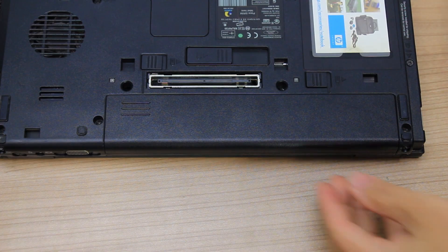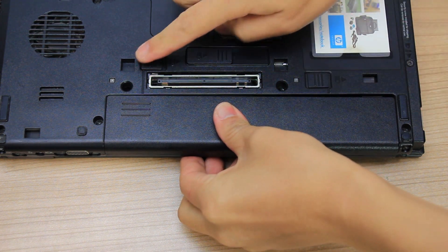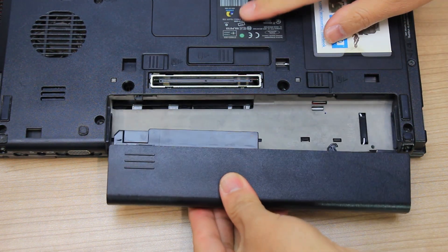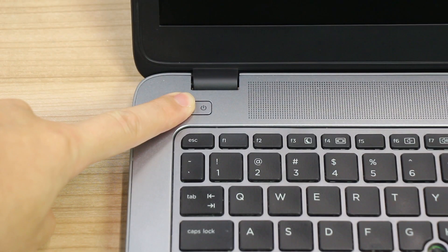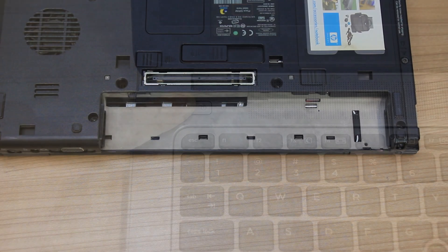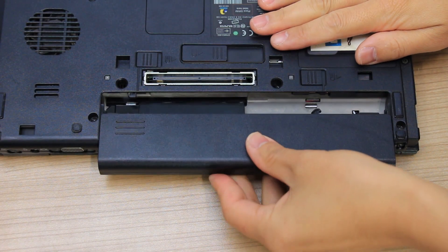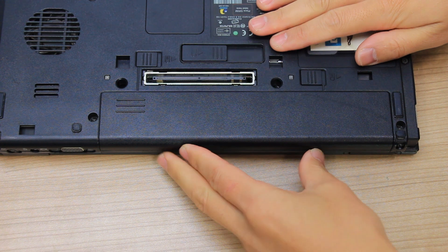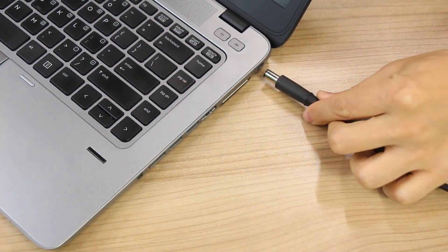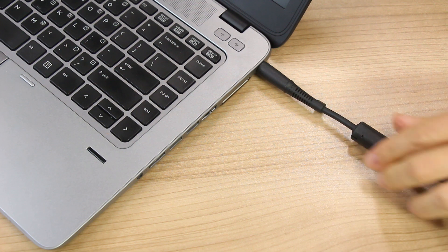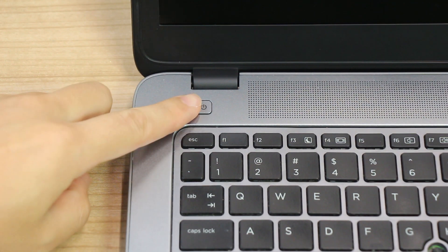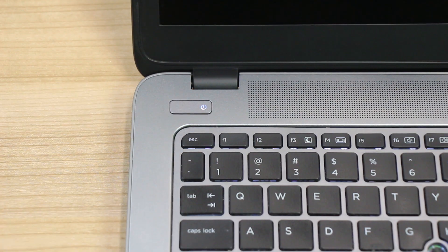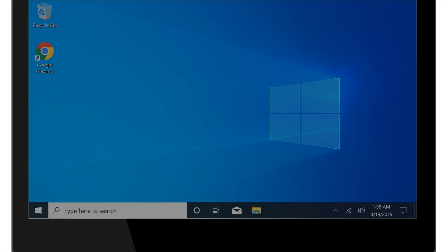If your laptop has a removable battery, slide the battery release latch, and then remove the battery. Press and hold down the Power button for 15 seconds. If you previously removed a battery, reinstall the battery. Plug only the AC adapter back into your laptop. Do not reconnect peripheral devices at this time. Turn on your laptop. If the display is still dim, continue to the next step.